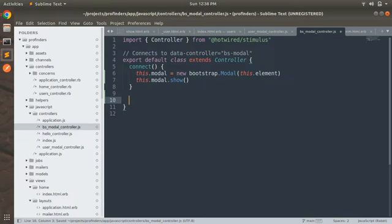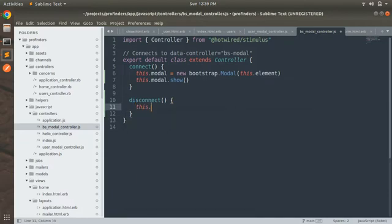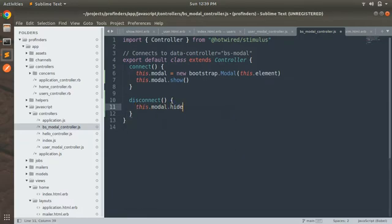After serving our purpose with the Bootstrap modal — whether opening it to read user details or to submit a form for edit or new actions — we need to close the modal and disconnect it. So we implement a disconnect method: this.modal.hide(). Our methods for opening and closing the modal are done.